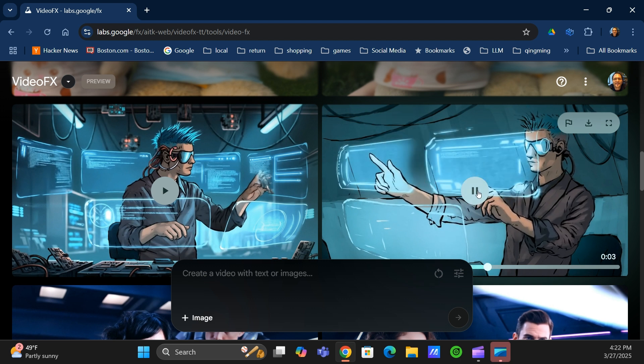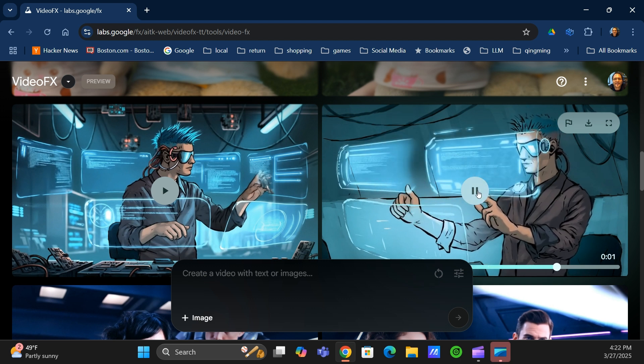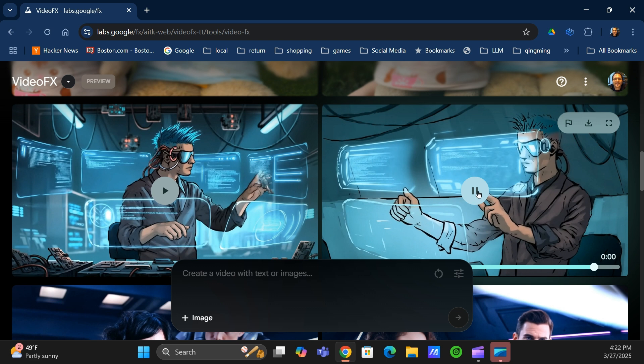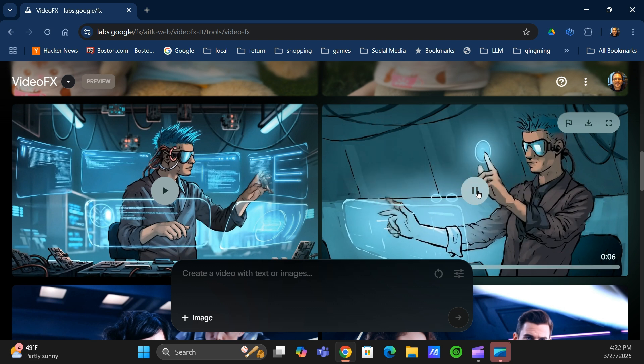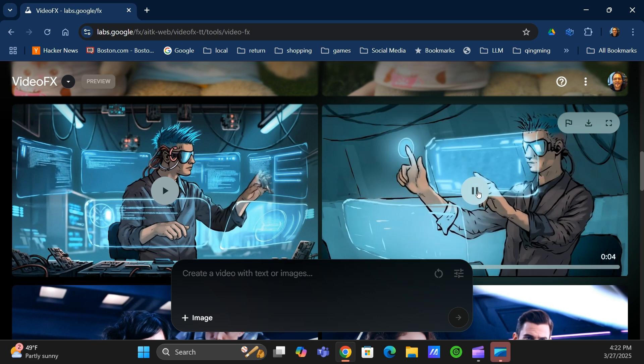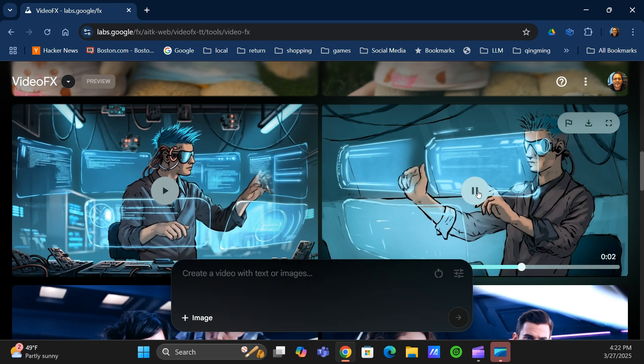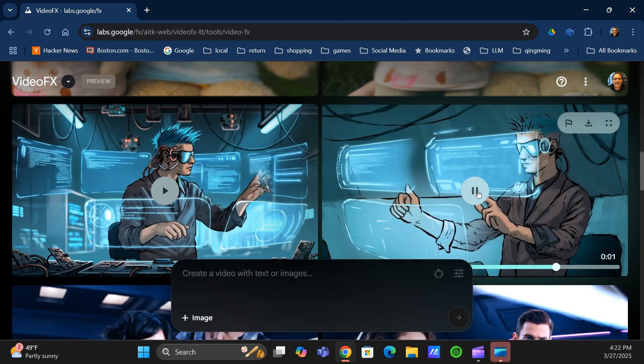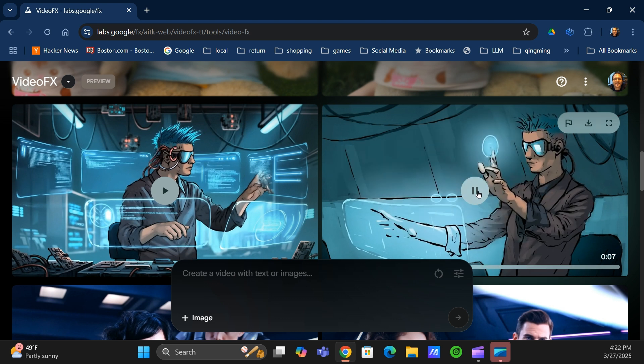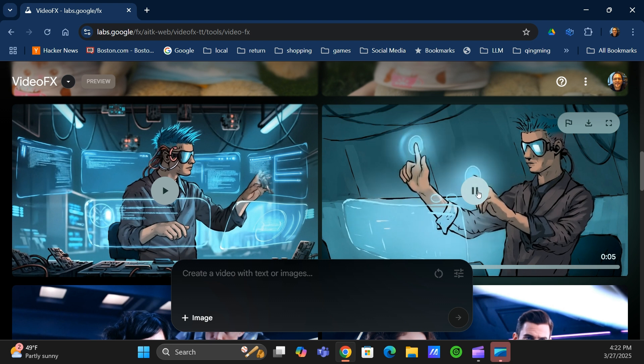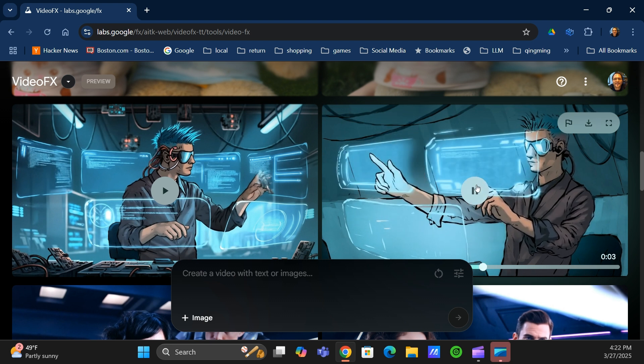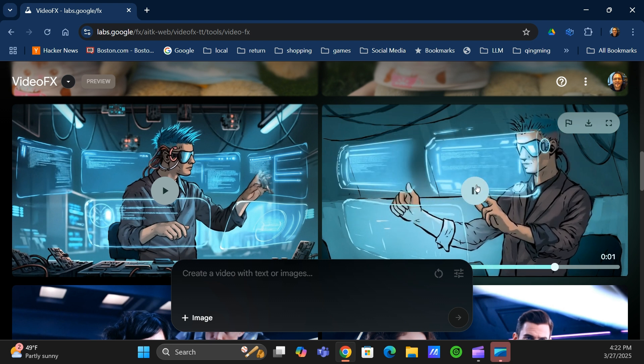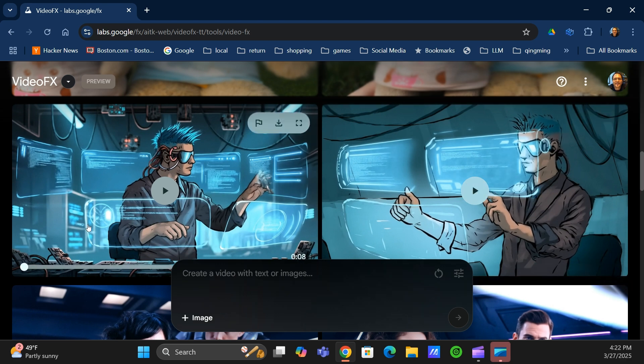It seems to really understand what it's doing. It keeps the style, but it's making the animation, the hands working. So even with a simpler sketch, you can get a lot out and VideoFX can work with it.